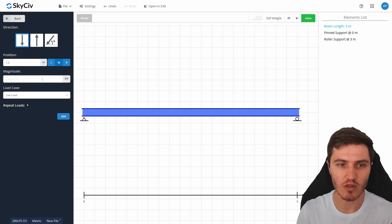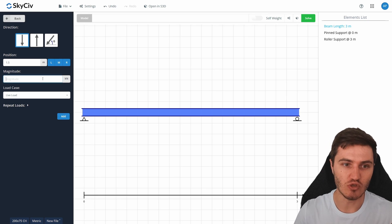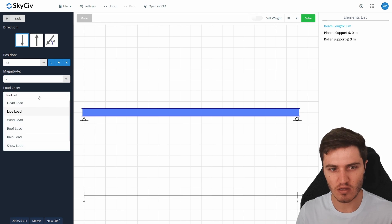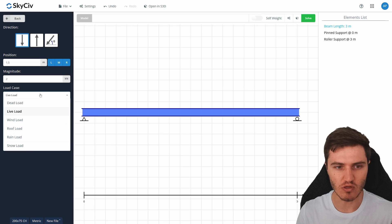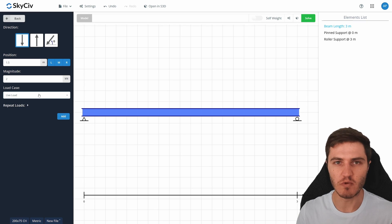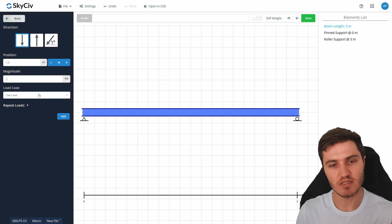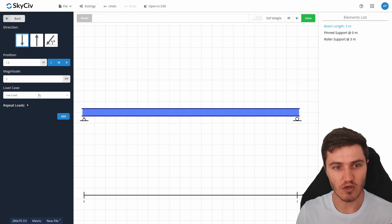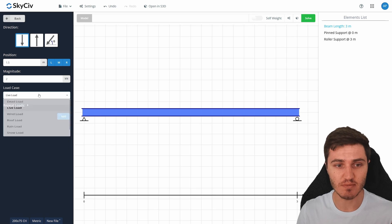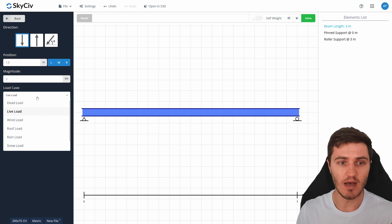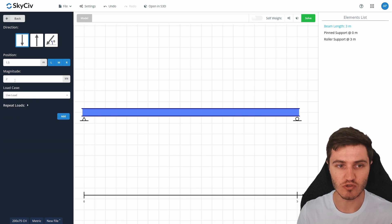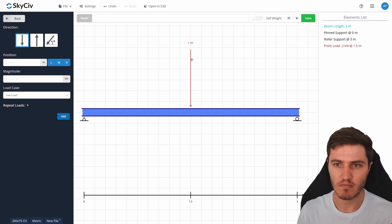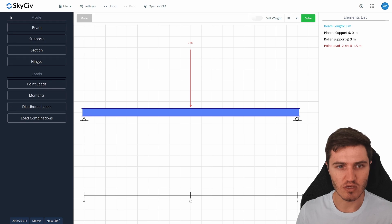I'll place the point load at the middle of the beam with a magnitude of two kilonewtons. You also need to pick a load case — this comes in later when defining load combinations and checking against codes. A point load is typically a live load, so I'll leave it set as live load and add that in.